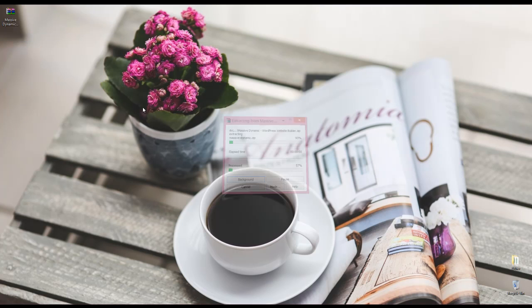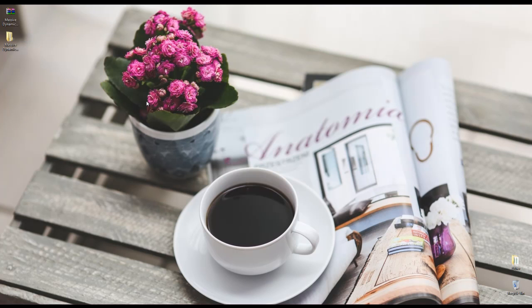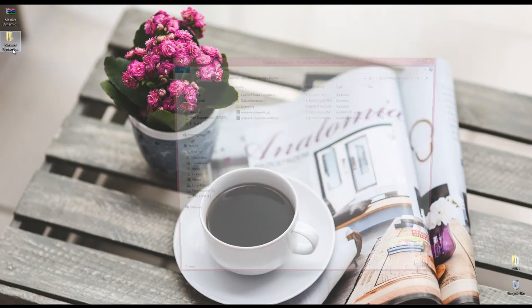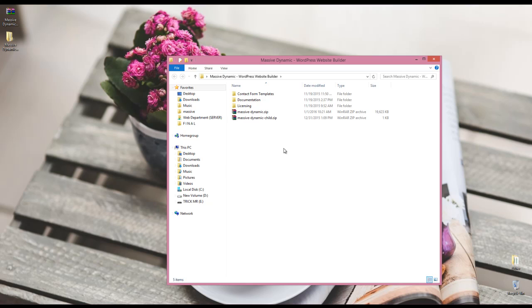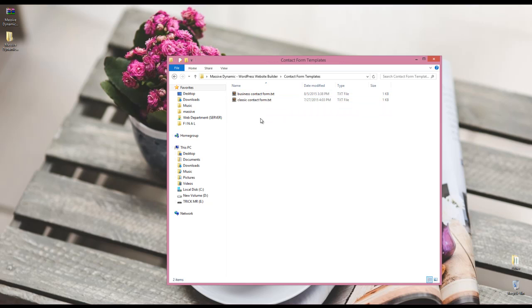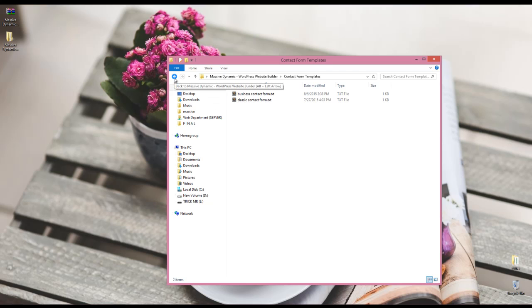We're going to extract it. Here what we have is a folder called contact form templates where you can use these files for importing the contact form templates.